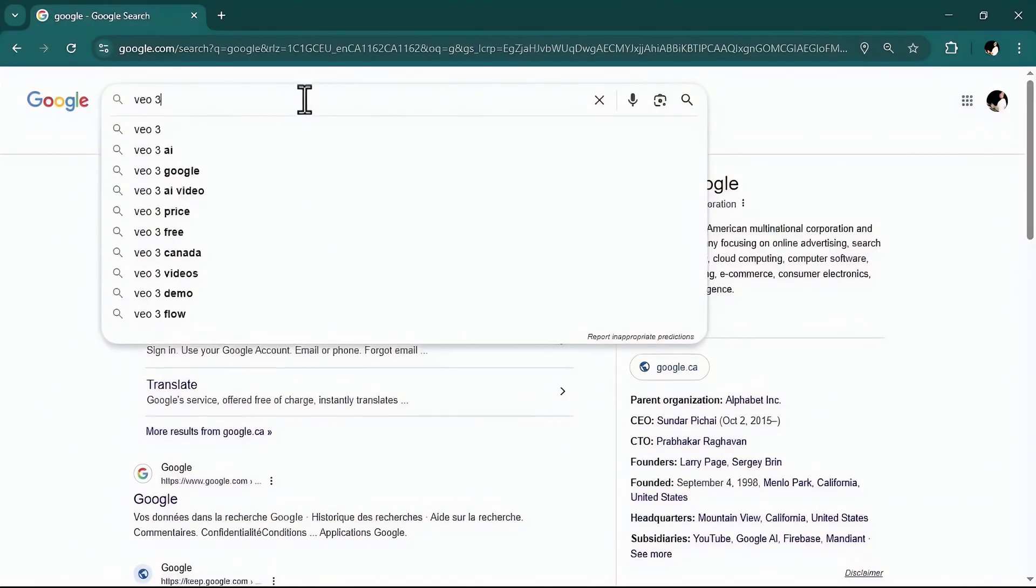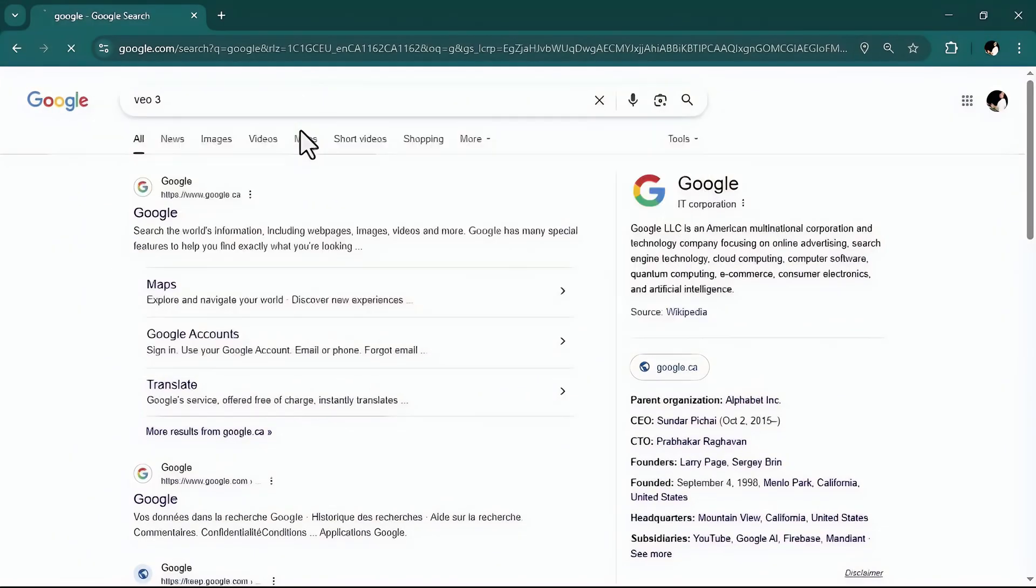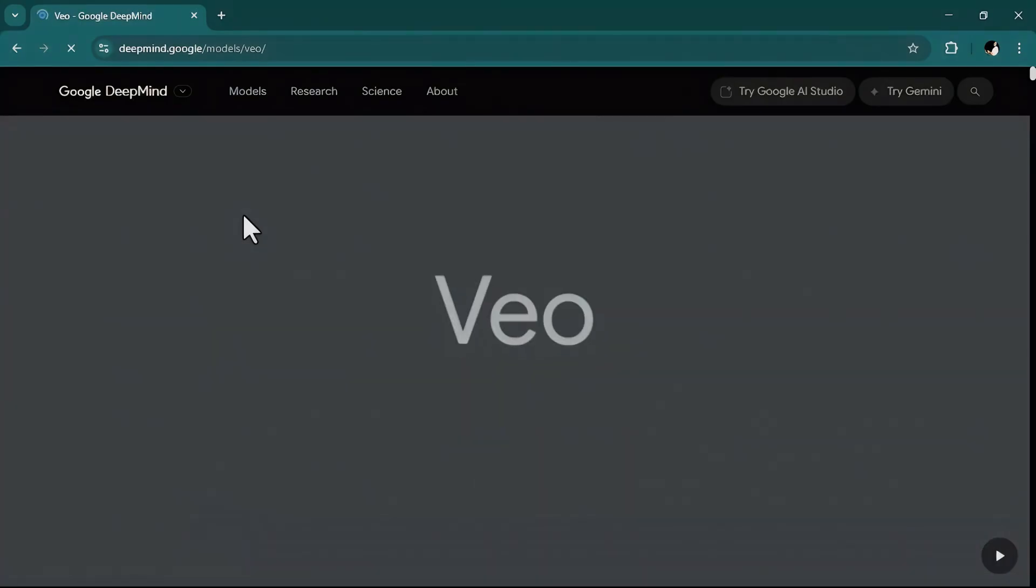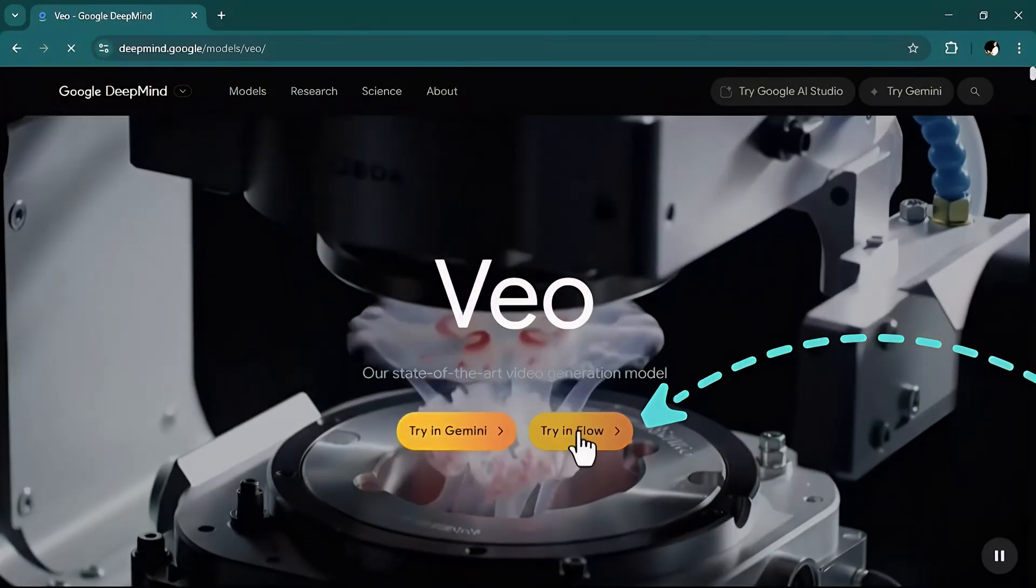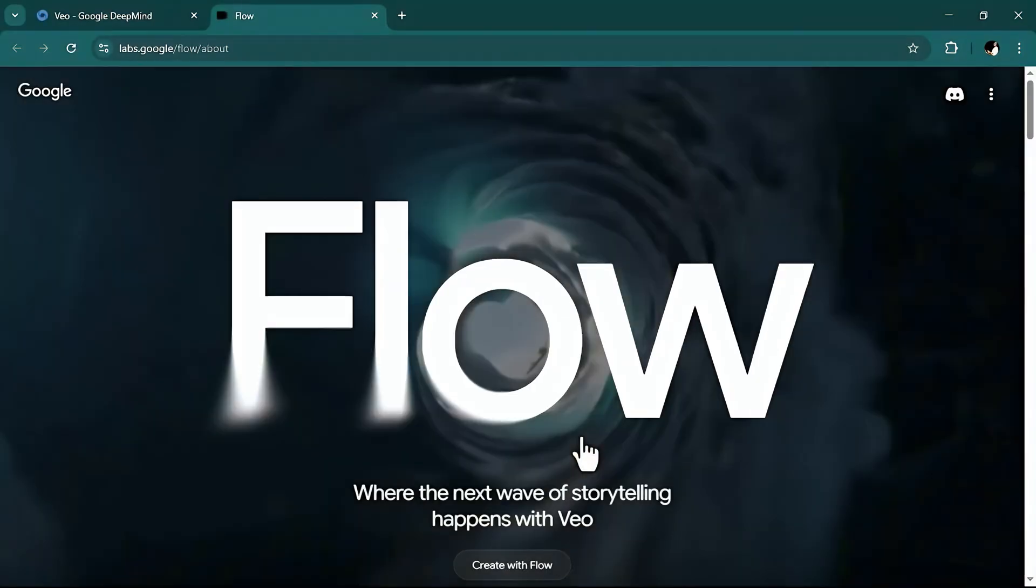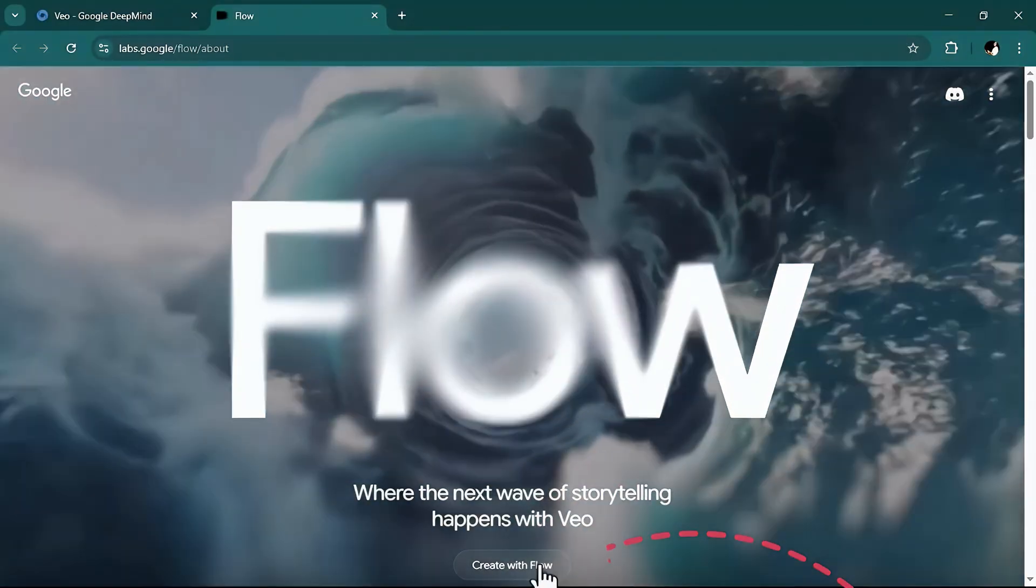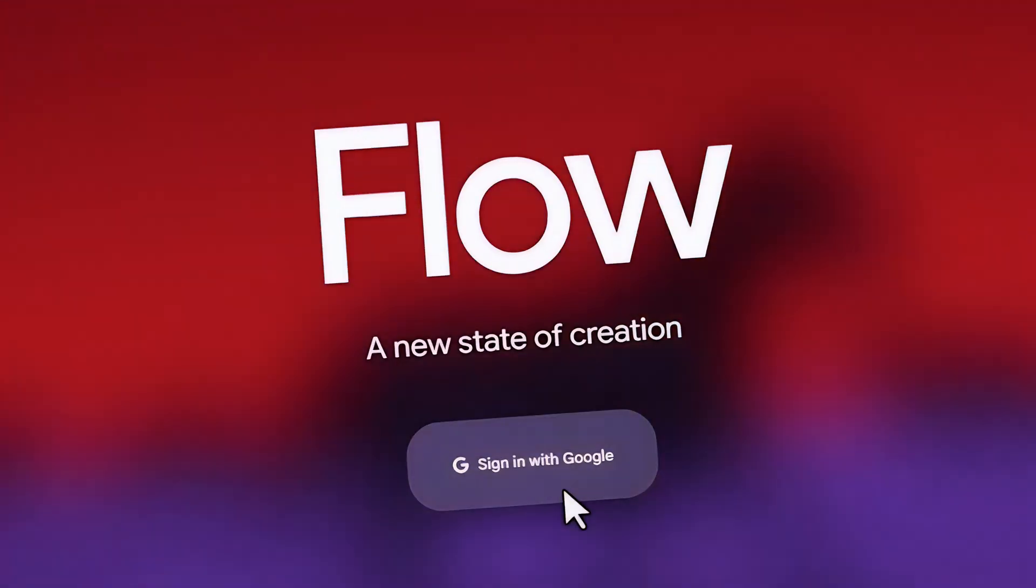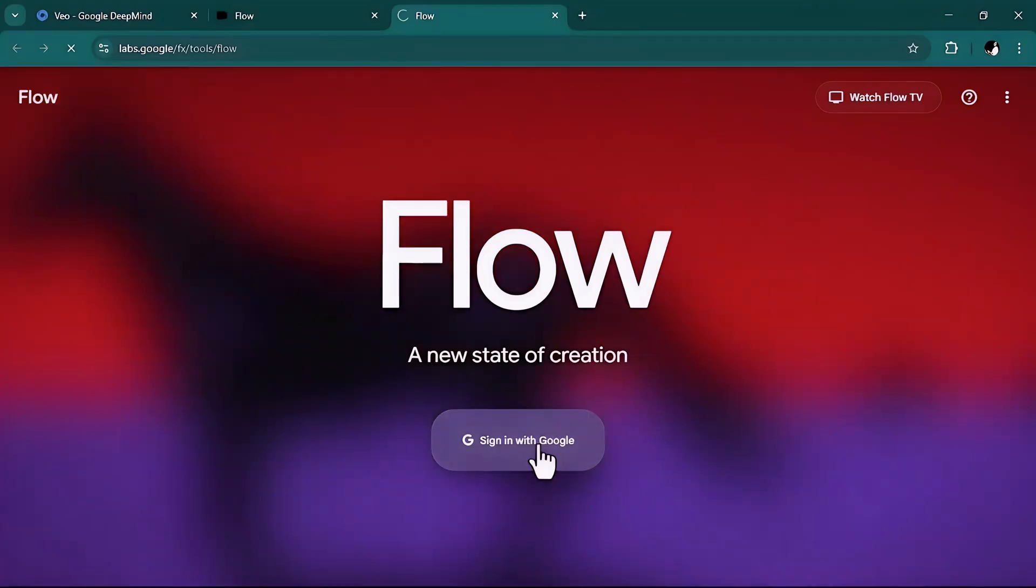To start, go to Google and search VO3. Click on it. Then try in flow. Create with flow. And now you must sign in with Google.